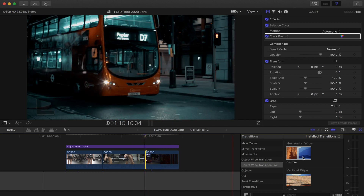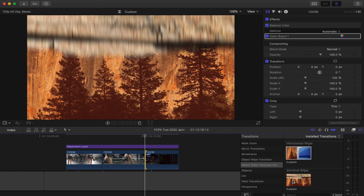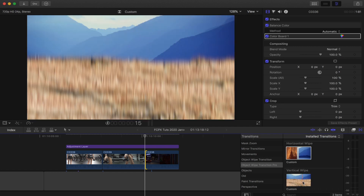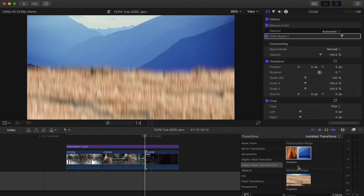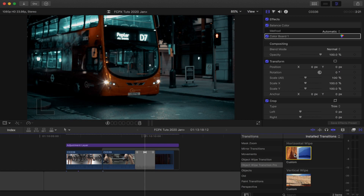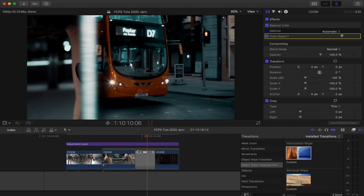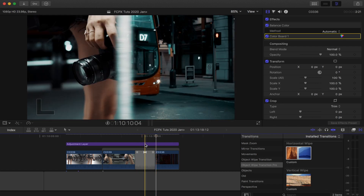For this one I'm going to go over here to my transition tab and use the horizontal wipe preset. It also comes with a vertical wipe preset. I'm going to select the side of my video clip and just double-click on the preset to add the transition.